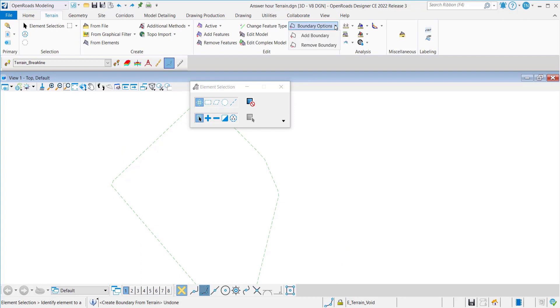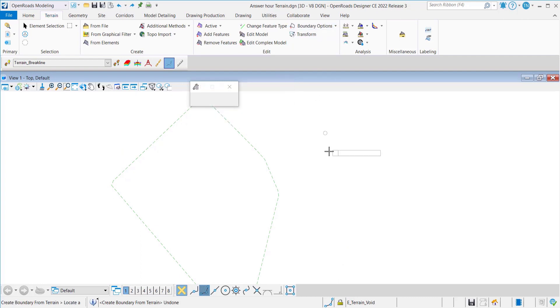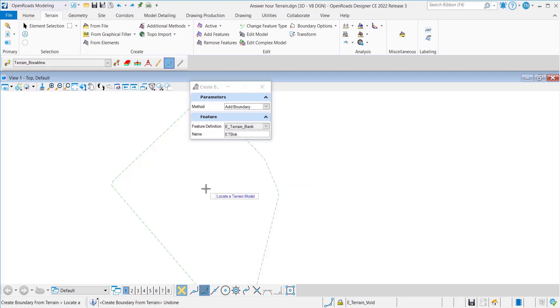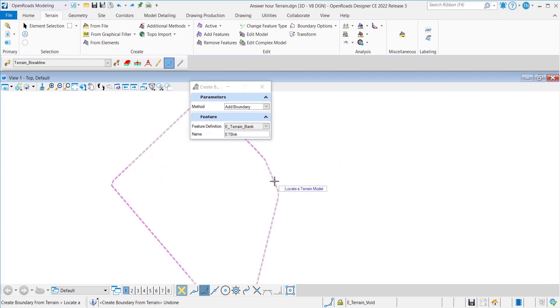The next option on the list is add boundary. Add boundary extracts the current boundary for the triangulation as an explicit boundary in the terrain element and it is a locked boundary. This one will just lock it over the existing boundary.